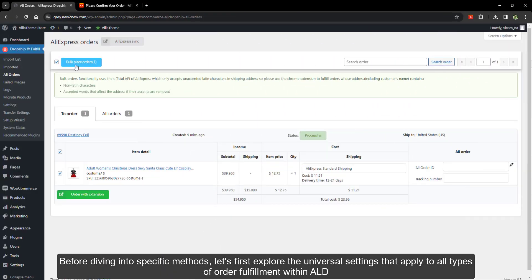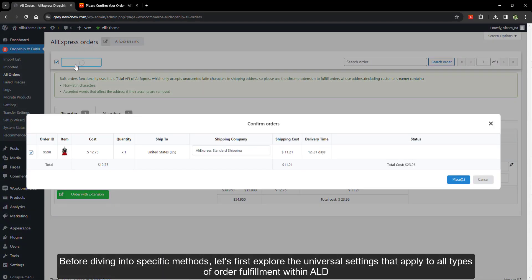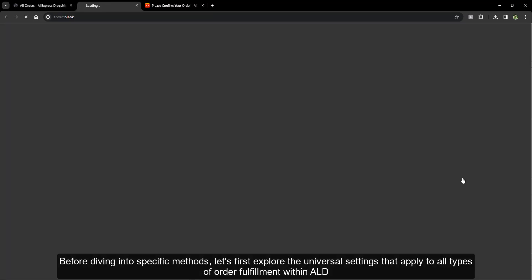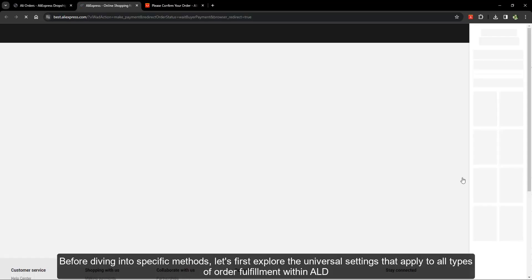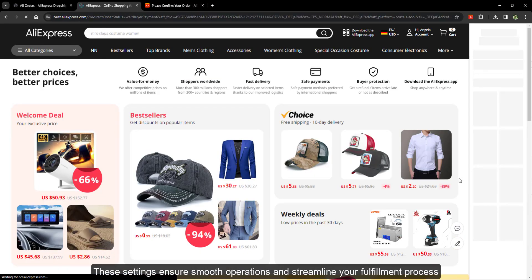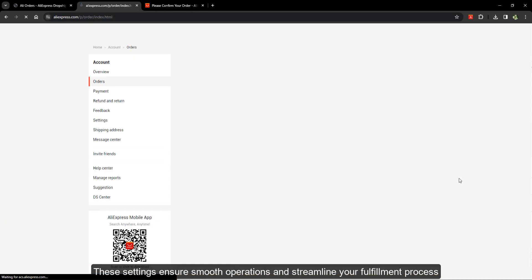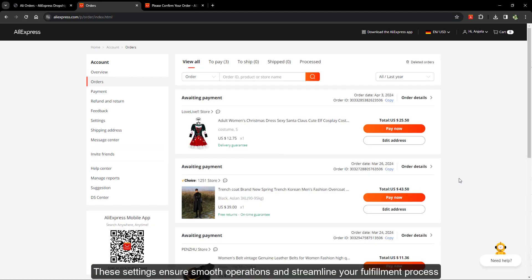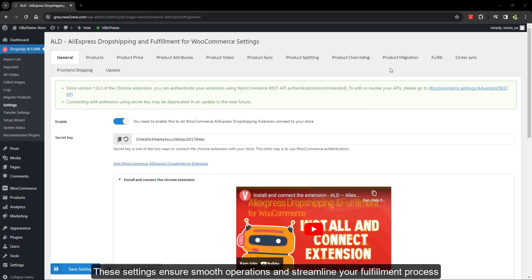Before diving into specific methods, let's first explore the universal settings that apply to all types of order fulfillment. These settings ensure smooth operations and streamline your fulfillment process.